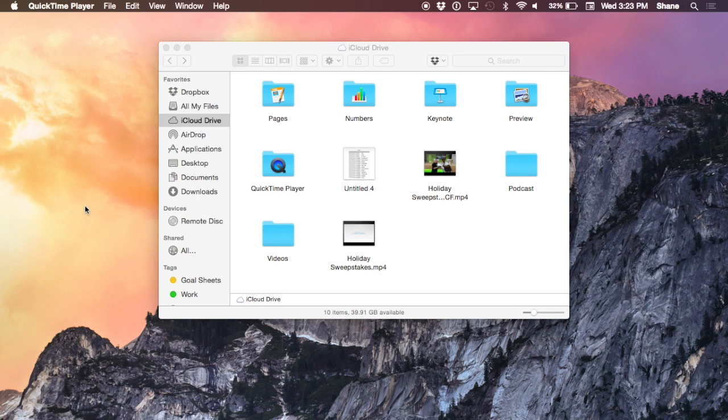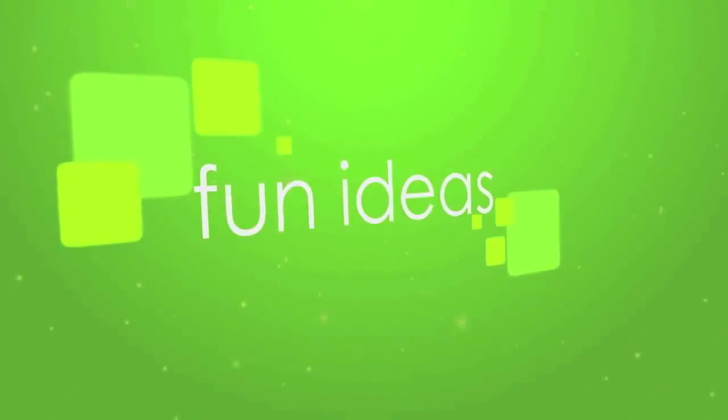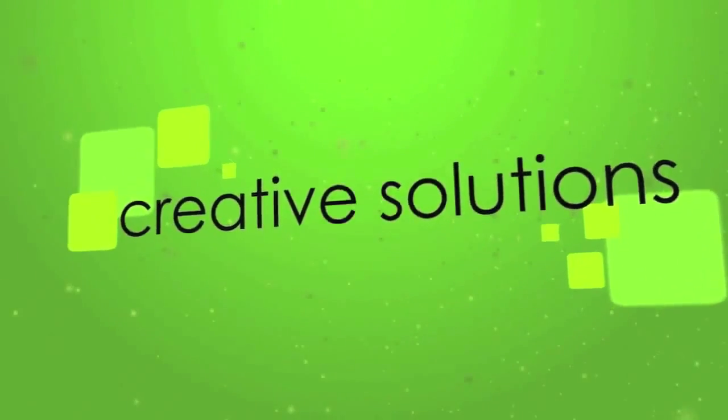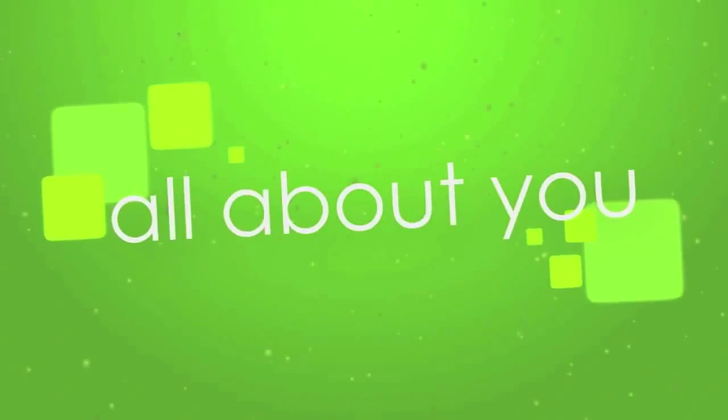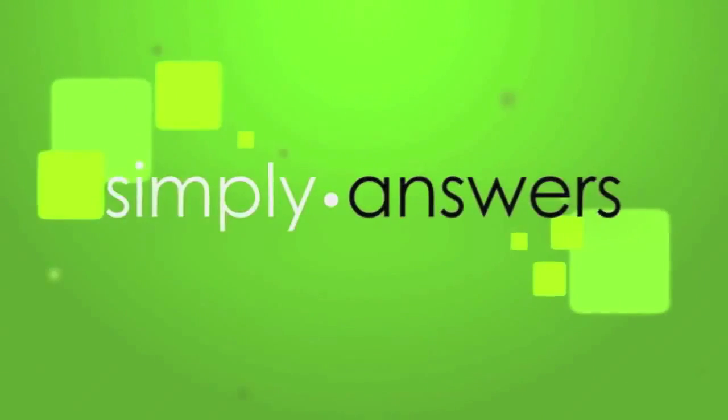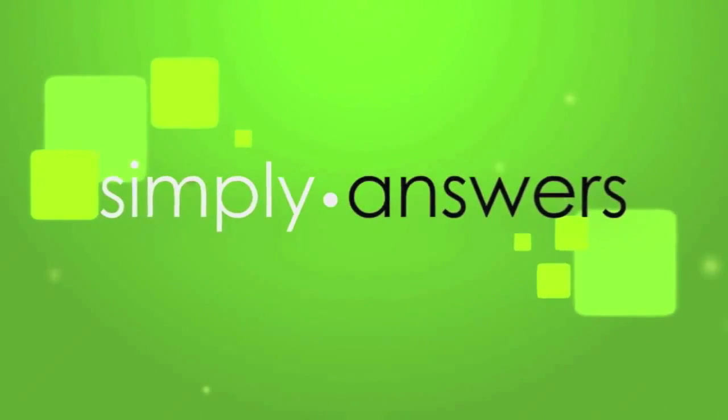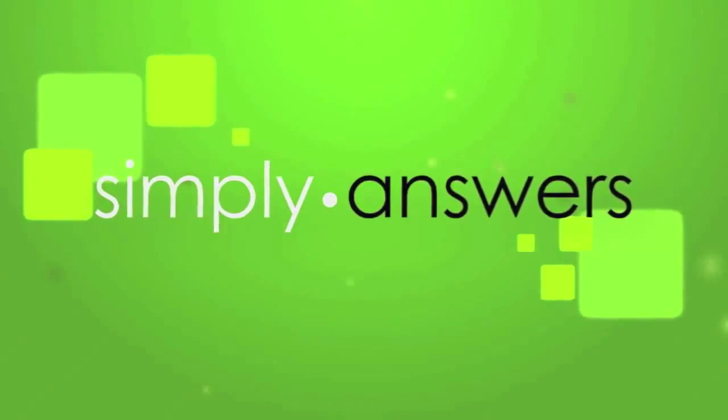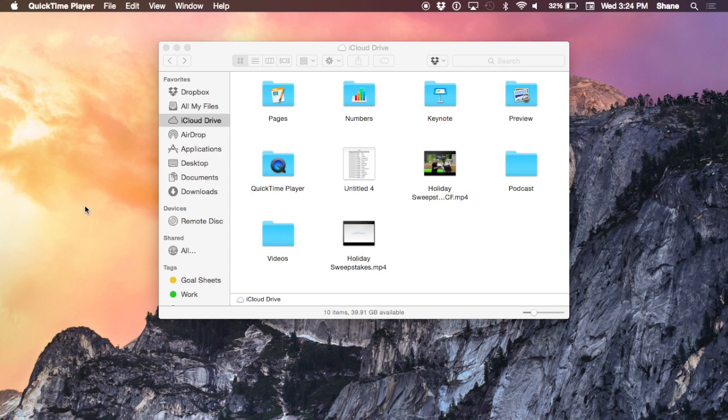We're going to take a look at one of Apple's best new features in macOS 10.10 Yosemite: iCloud Drive. With the release of macOS 10.10 Yosemite and iOS 8, Apple has added a brand new iCloud feature called iCloud Drive.